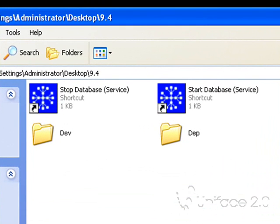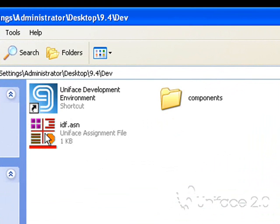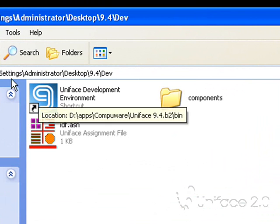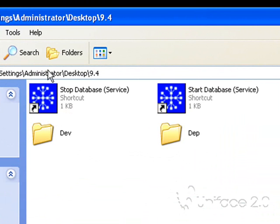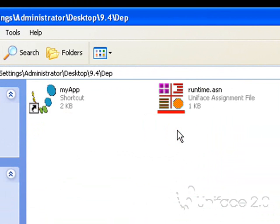In this demonstration I'll show some of the differences between a traditional deployment and an easy deployment. I have a development environment and a deployment environment.